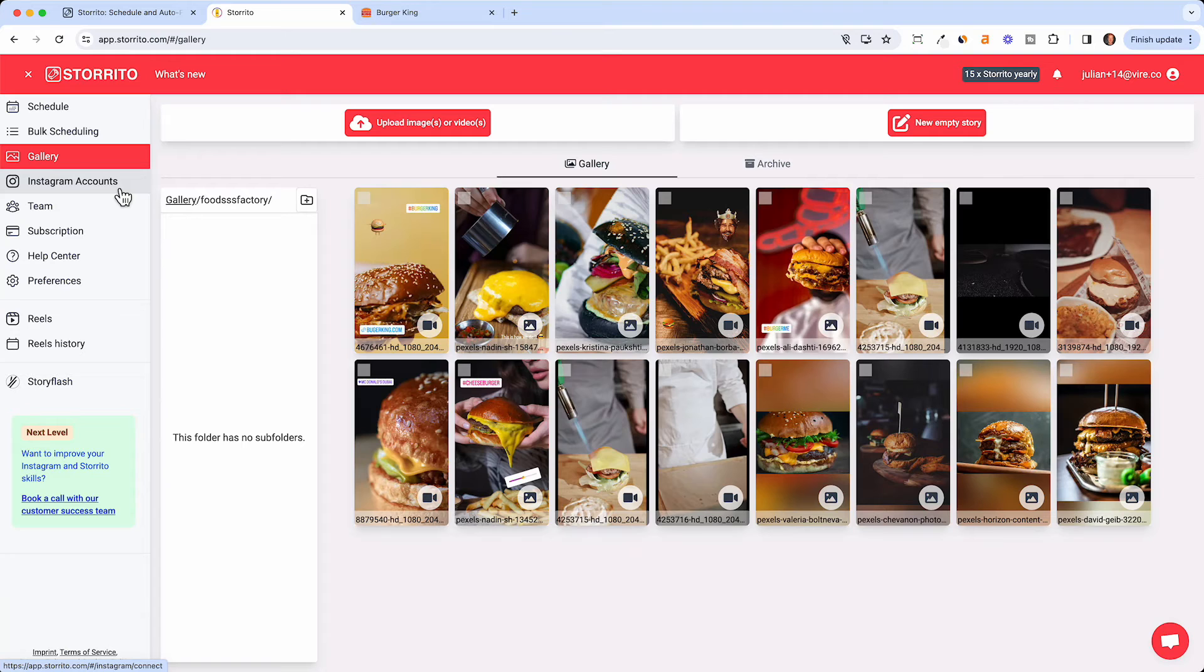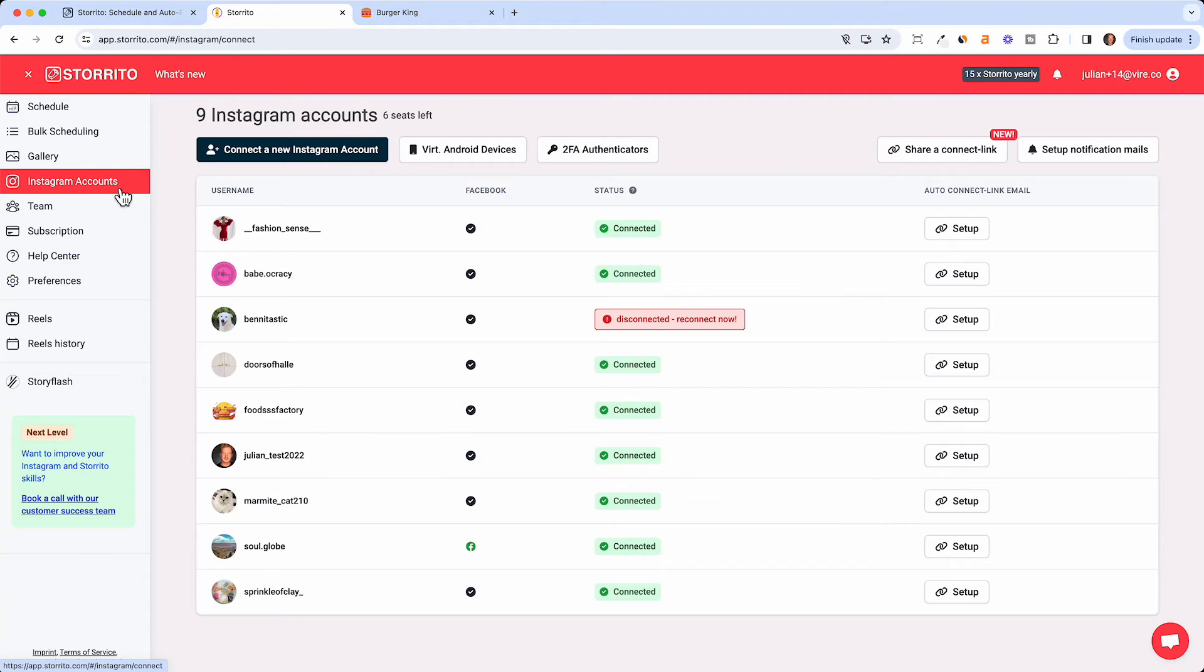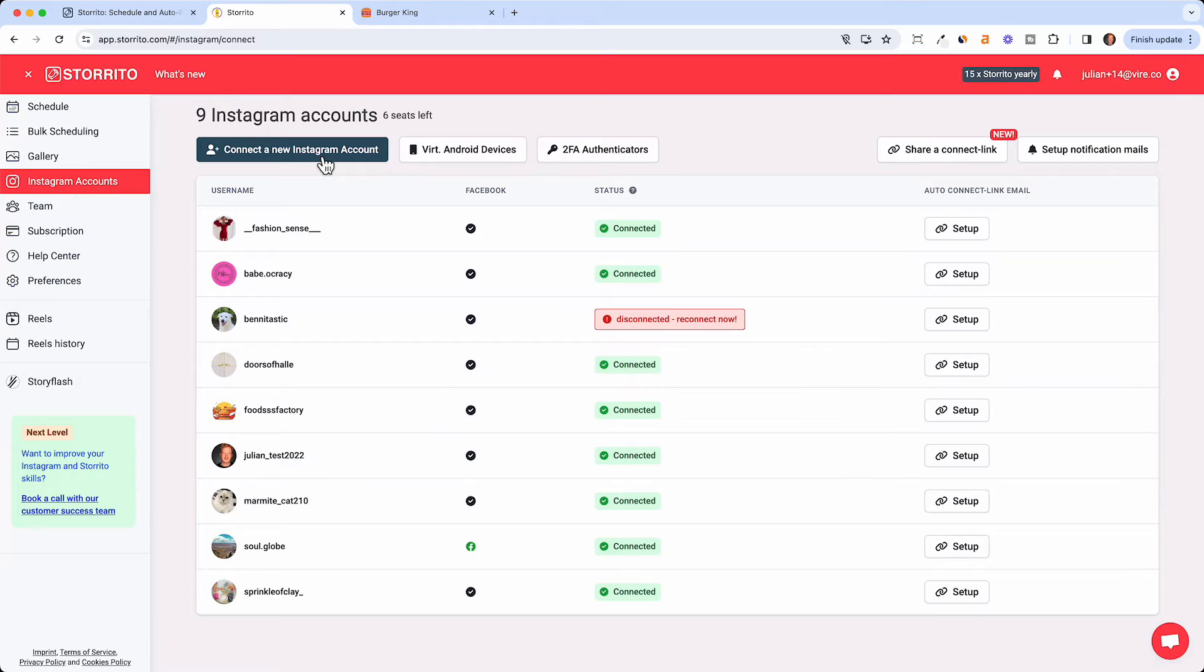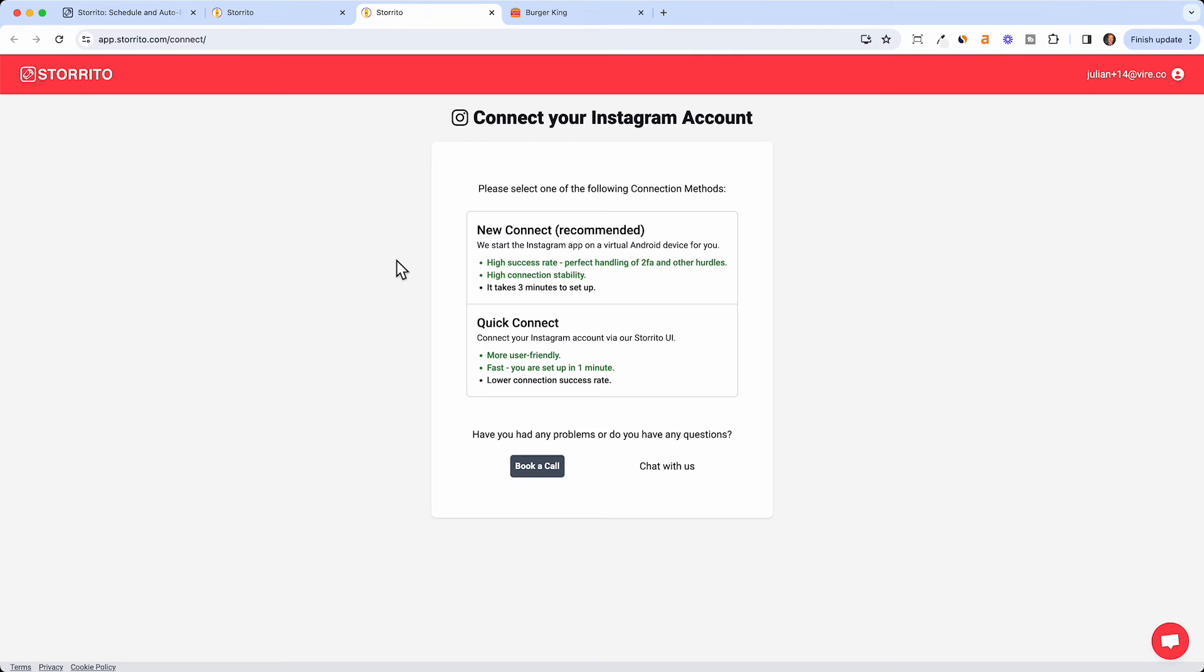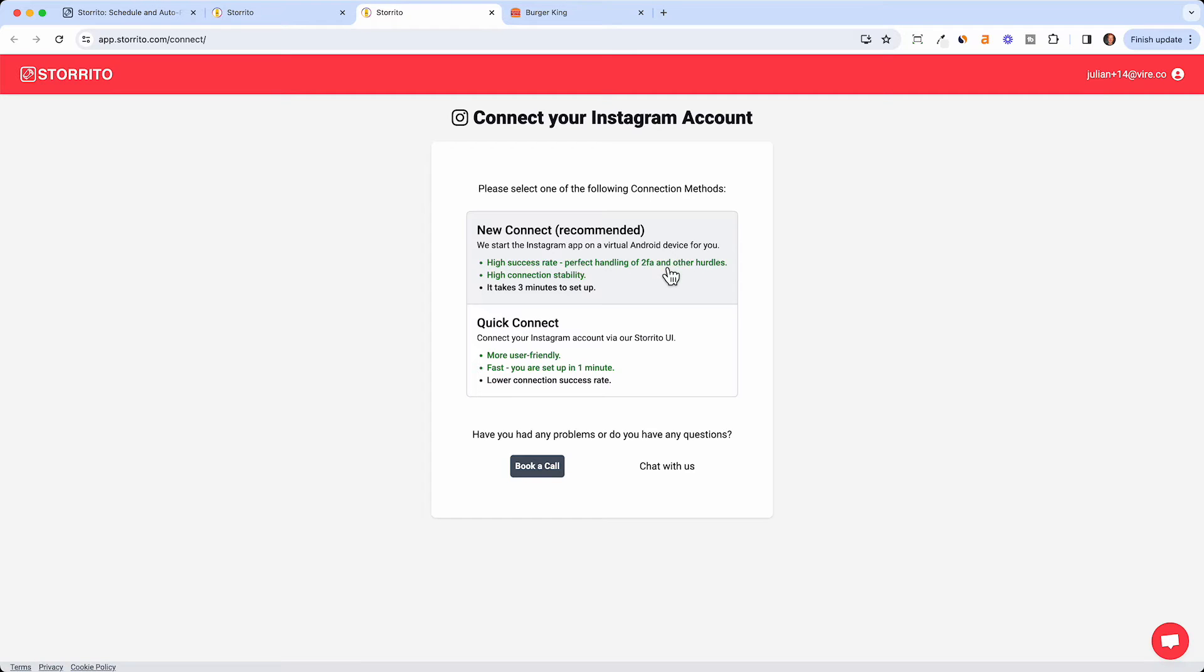Now in order to post it we need to connect our Instagram account. You can go ahead and click on Instagram accounts. We have here many accounts connected in our test account but you can go ahead and connect a new account. Now you have two options. You either can open the new connection which is recommended. We will launch a virtual Android device for you which is basically someone with a phone like someone in your team would have a phone and log into your Instagram account and we use this virtual device to post the Instagram story for you.